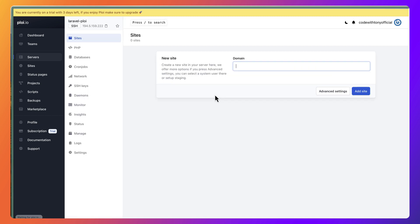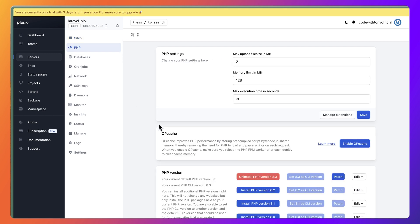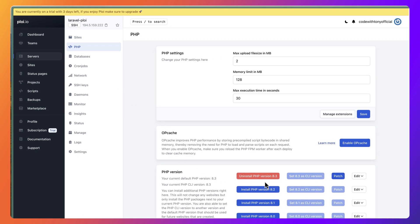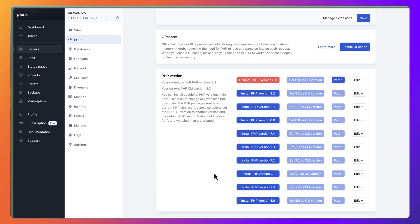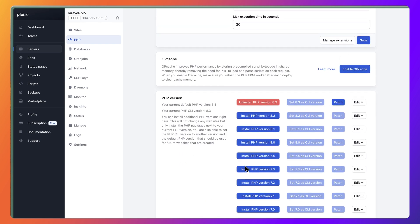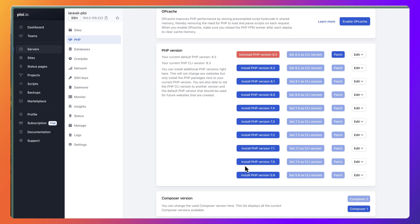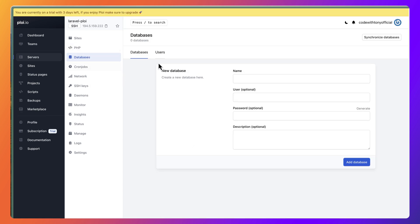We need to add a new site, but first let's go to PHP. As you can see, we have installed version 8.3, but you can also install version 8.2 if you want. Also you can enable the OpCache.